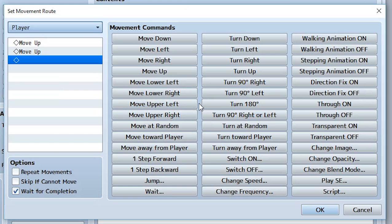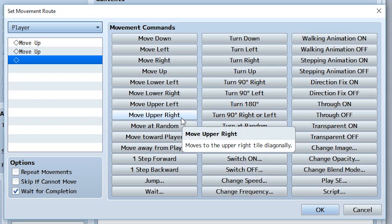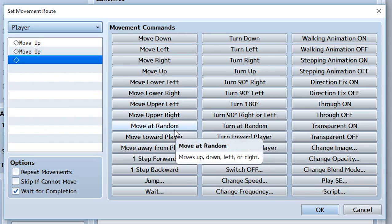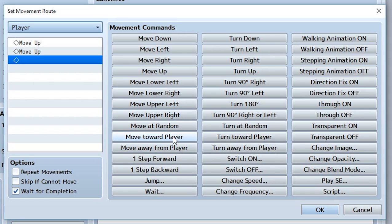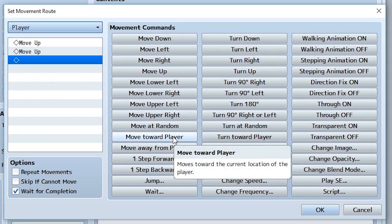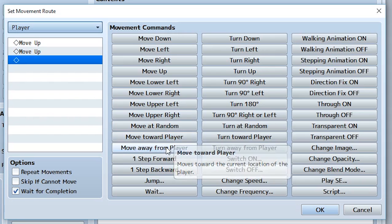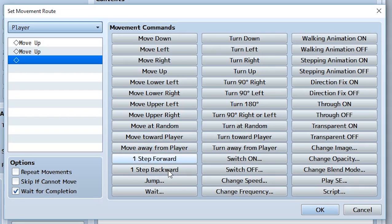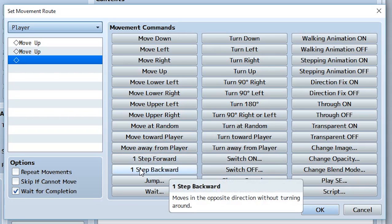We're not going to be focusing on that because we're focusing on everything else. Move lower left, move lower right, upper left, upper right - those are going to be diagonal movements. Move at random moves in a random direction, which could be up, down, left, or right. Move toward player means the event will move towards a tile that's closer to the player, and of course the opposite is move away from player. One step forward is a step forward in the direction they're looking. Step backward is the opposite, so if they're looking up they're going to move down, if they're looking left they're going to move right.